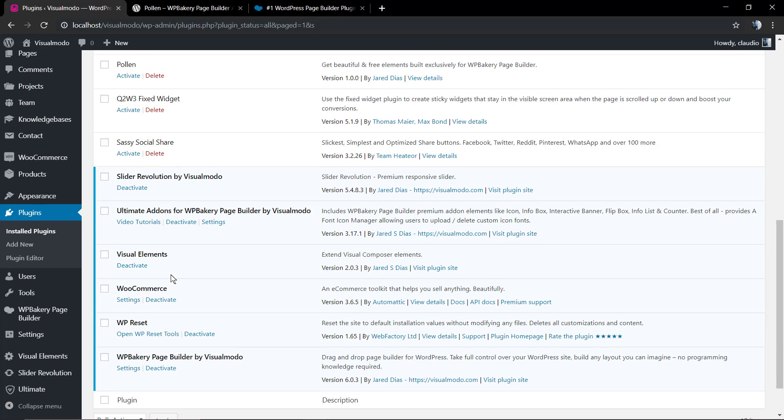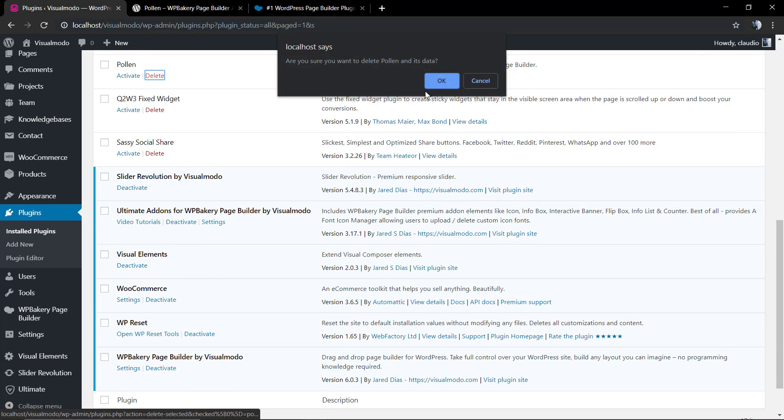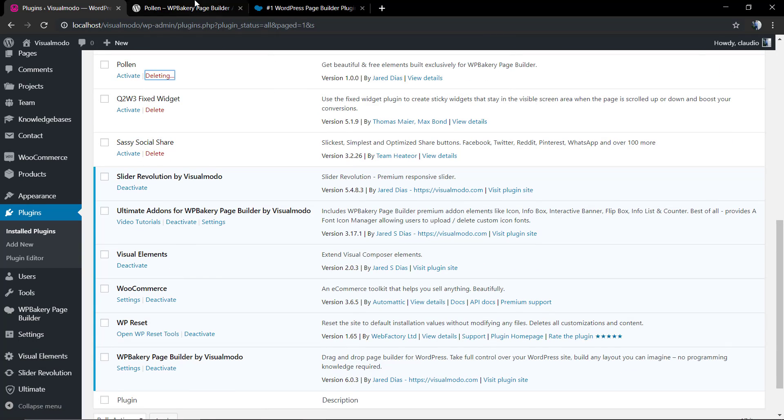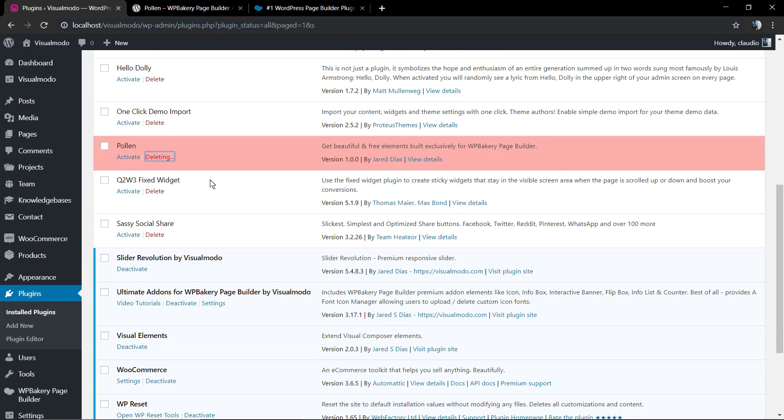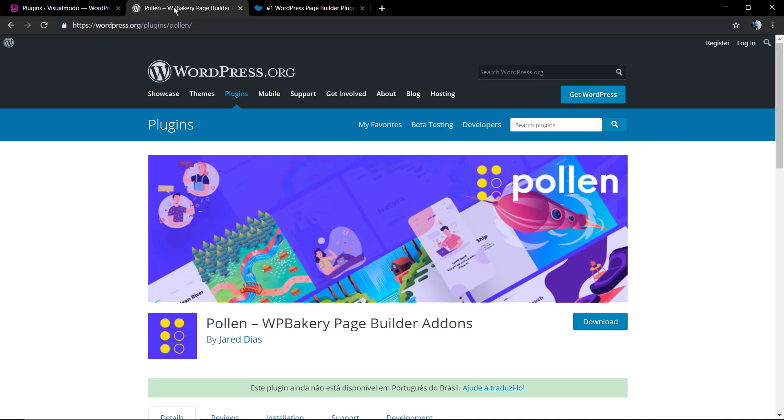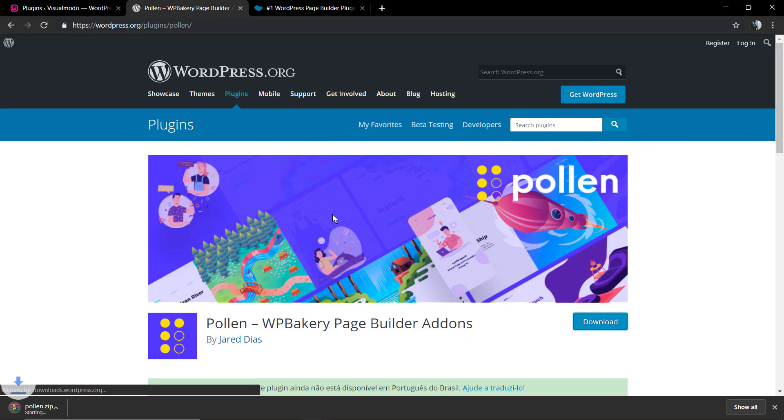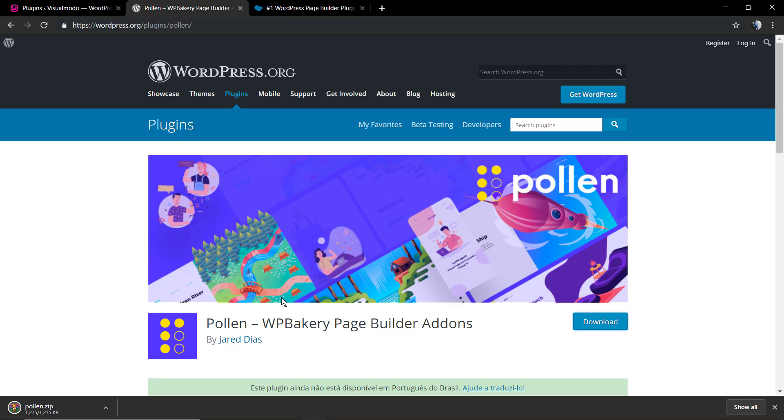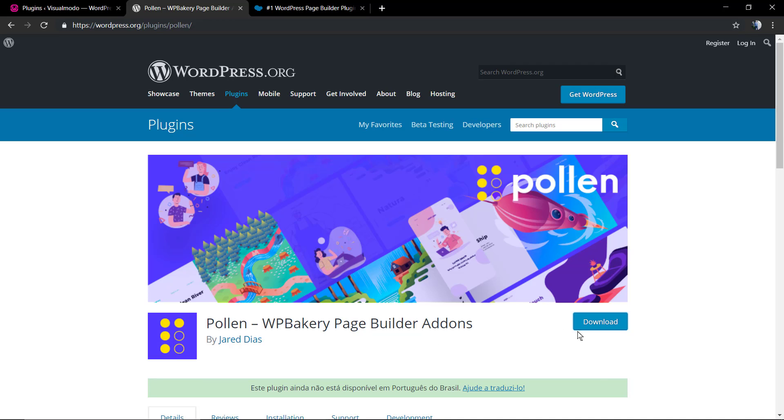Now I'm going to delete the plugin and install it manually by downloading the file from wordpress.org. So we're going to wordpress.org, to the plugins. We're going to find the Pauline page, we're going to click on the Download blue button.